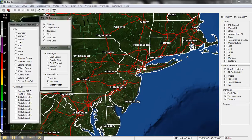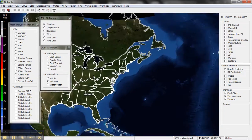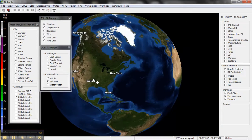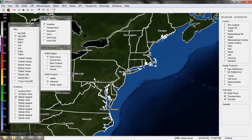This is GR Earth, just showing you some of the capabilities of GR Earth. This is your main screen — you can zoom out, take a look at the world, and you can zoom in.